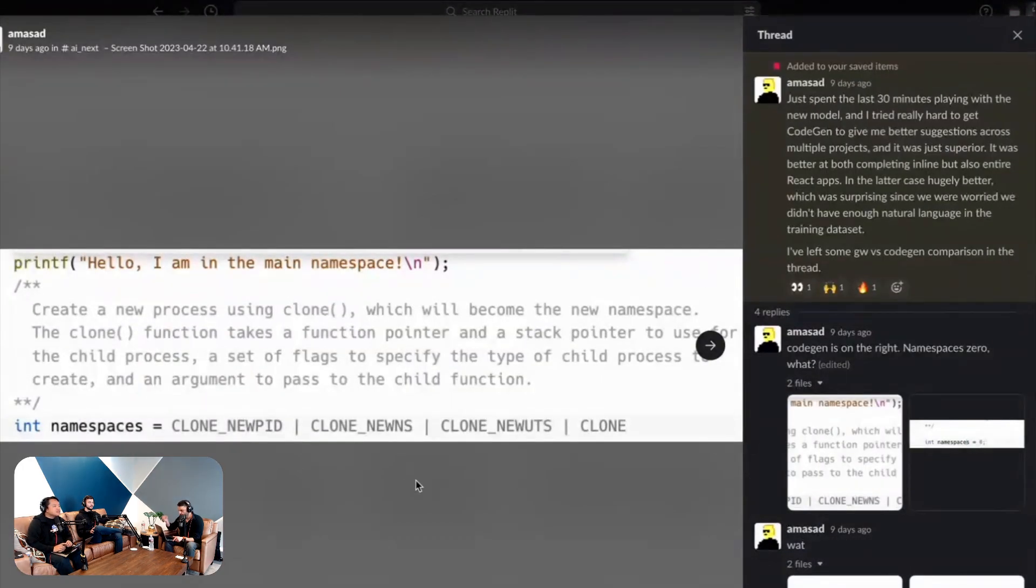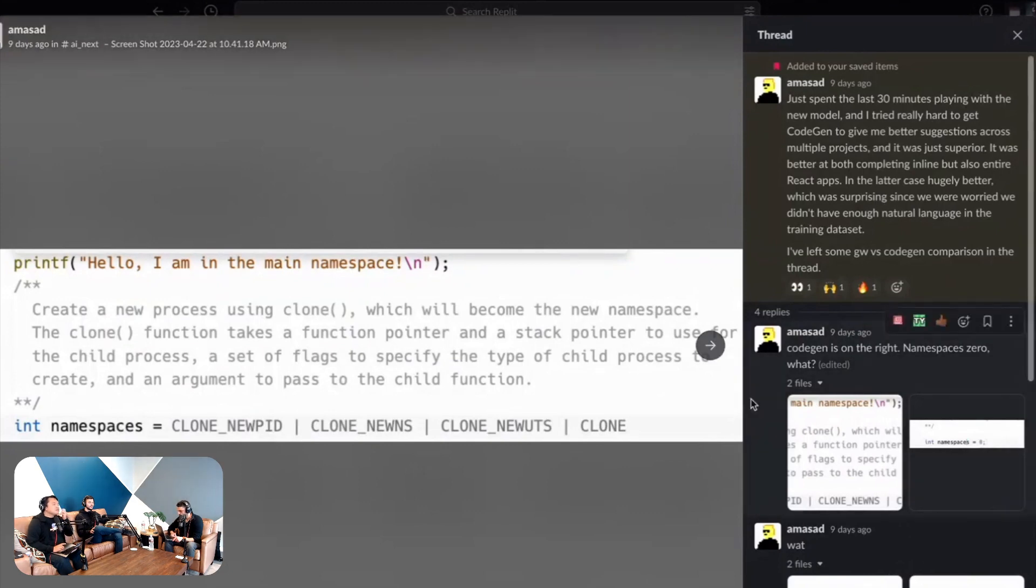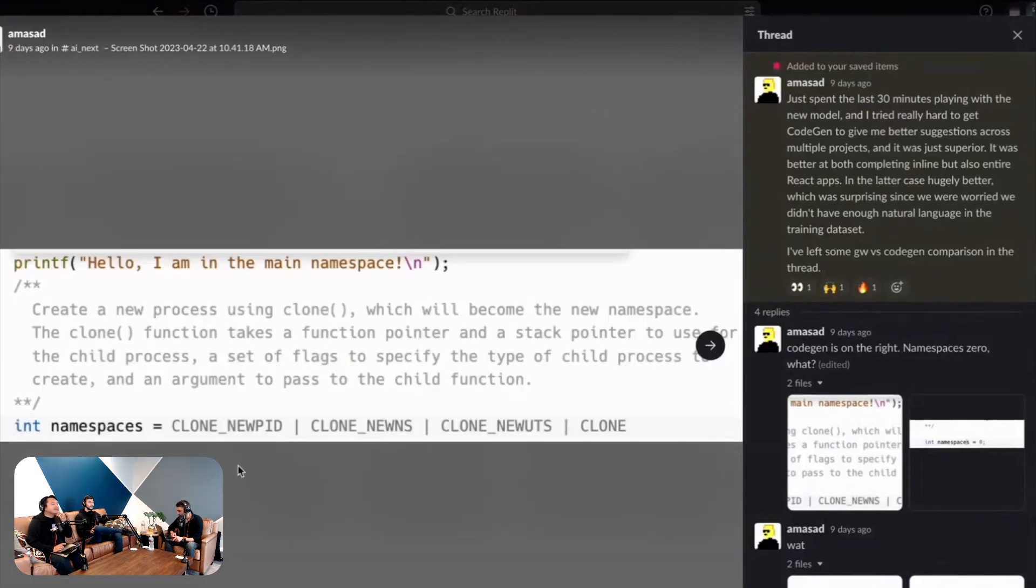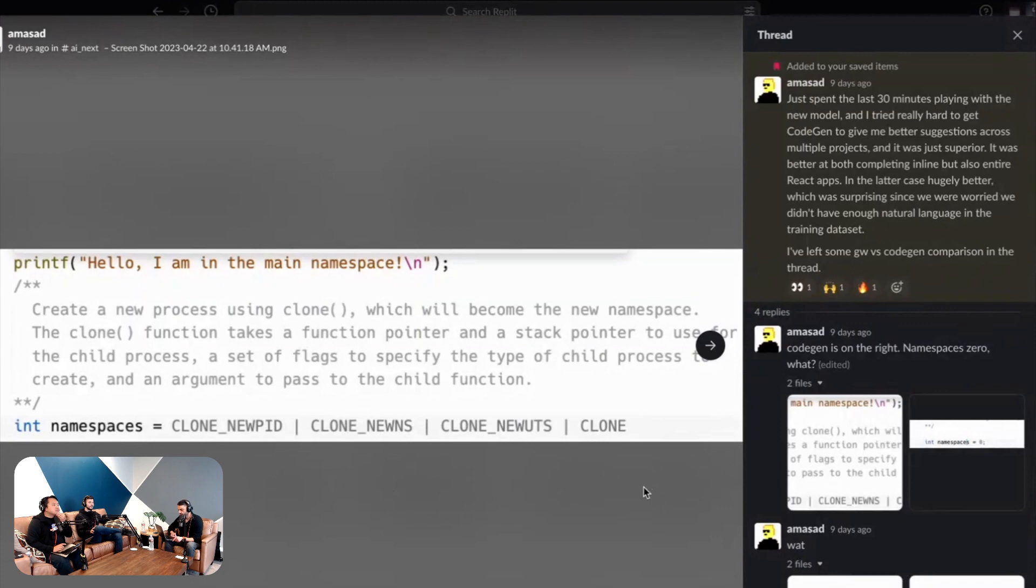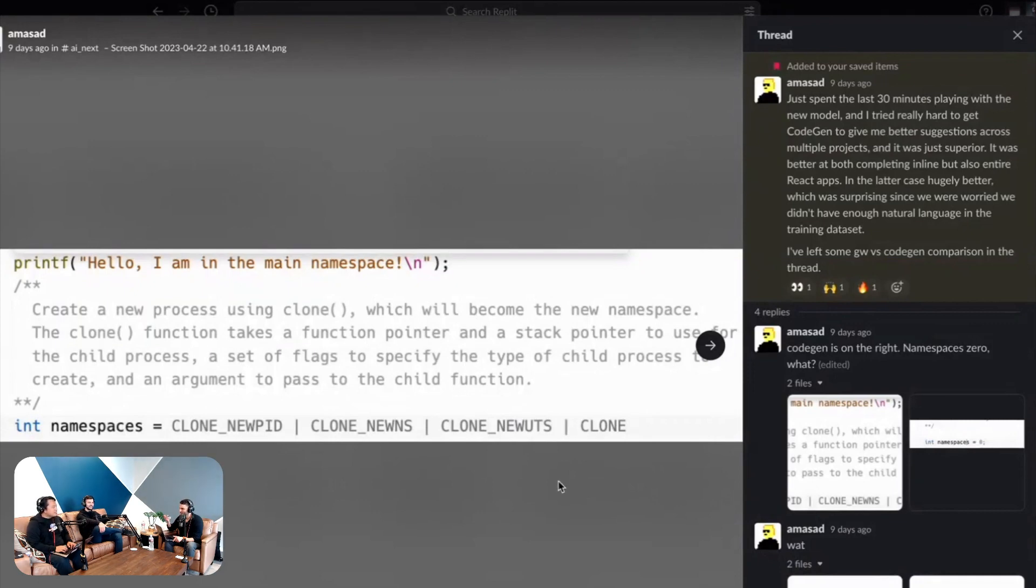I actually don't know what the heck this does. Here's on the right, Cogen namespaces equals zero. The funny thing is Cogen suggested that the names should be zero, but Ghostwriter suggests that the new process using clone which will become the new namespace takes a function pointer and so on.